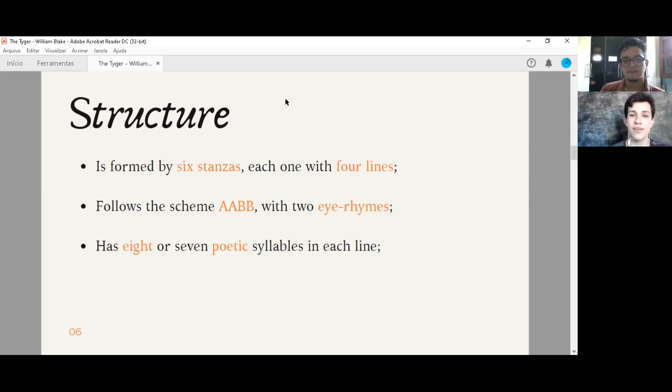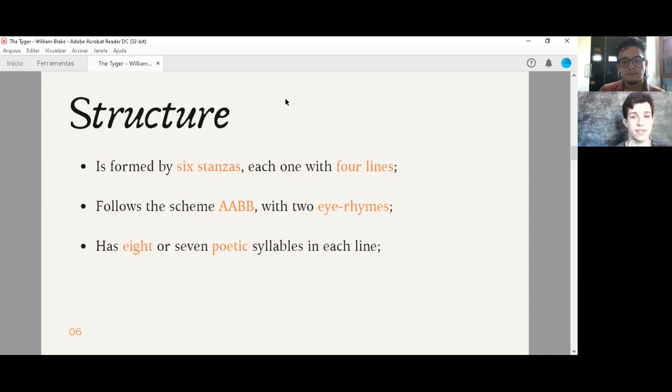So now let's talk a little bit about the structure of this wonderful poem. Basically, it is formed by six stanzas, each one with four lines. It follows the scheme of rhymes A-A-B-B, but a curiosity here, it has two I rhymes. We're going to see what I rhymes is in the next slide. And it also has eight or seven poetic syllables in each line.